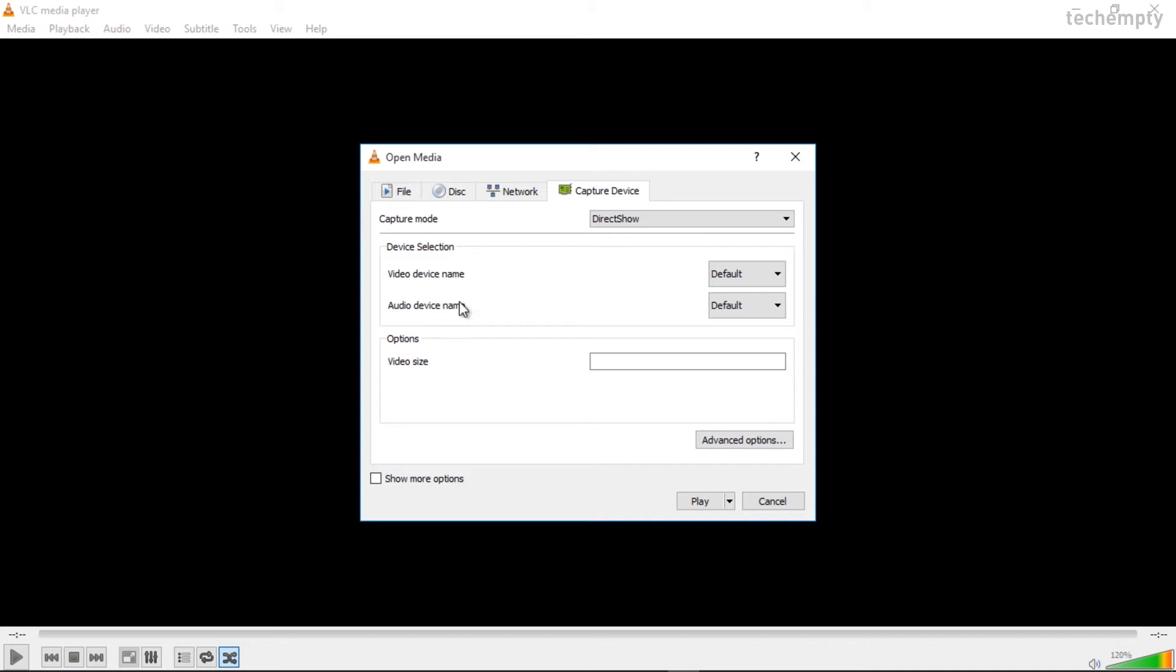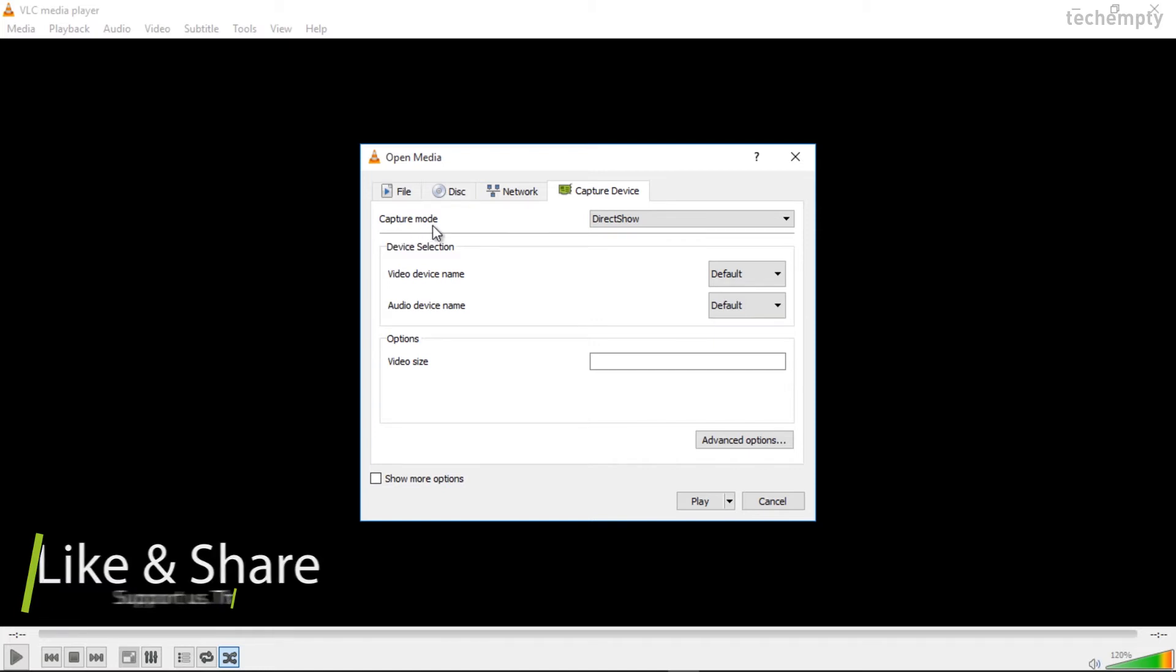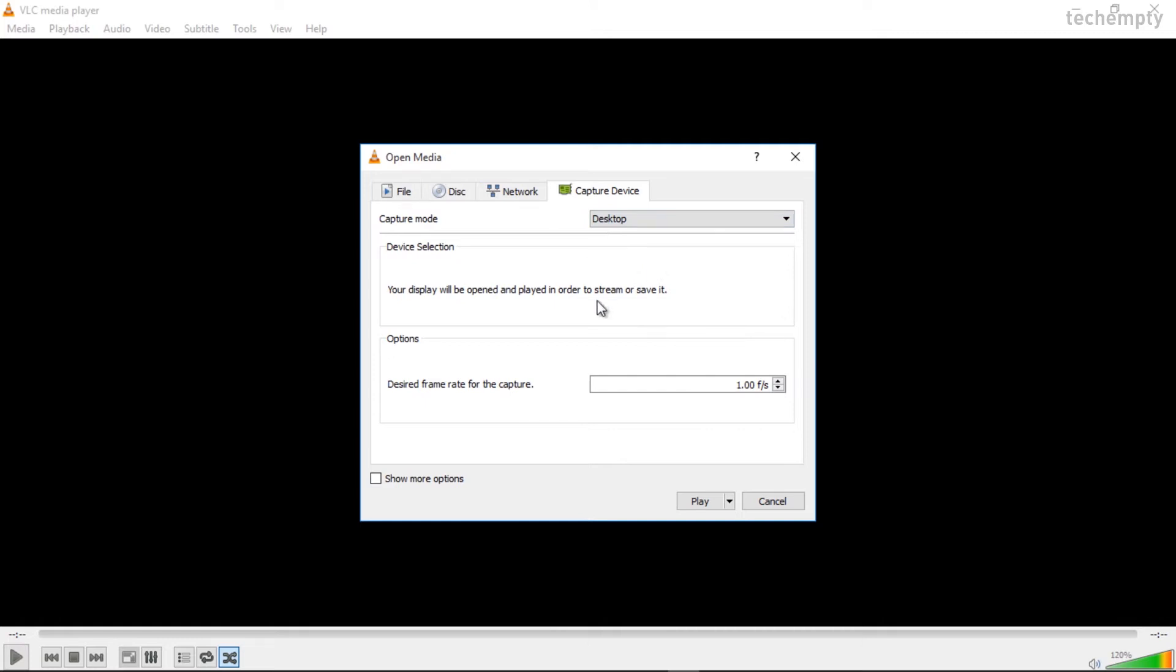Now, you will get a dedicated dialog box and here you need to change a few settings. The first one is the capture mode. This should be the desktop. After that, the frame rate. You can input the FPS from 20 to 30. The more the frame rate, the higher the size of the video file will be. I am going with 24 frames per second.